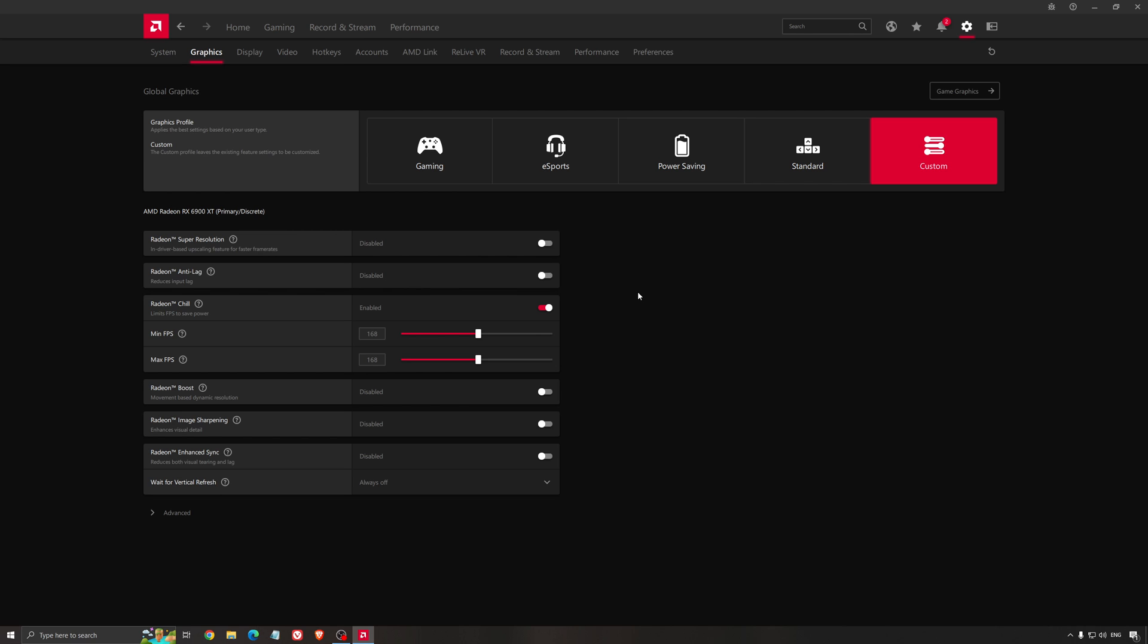The image quality will not be the same if you compare with native, but in some games it's working very well and it's very tough to see the difference. So I recommend to use it if you're struggling with your FPS.